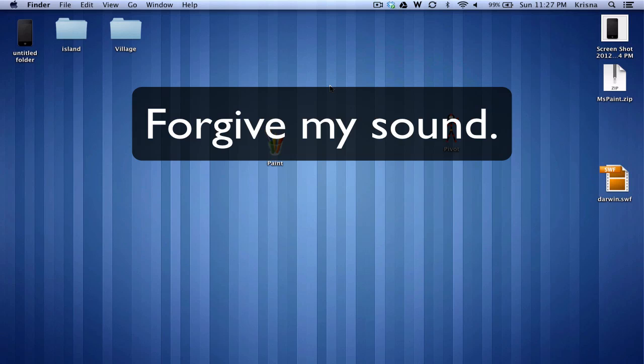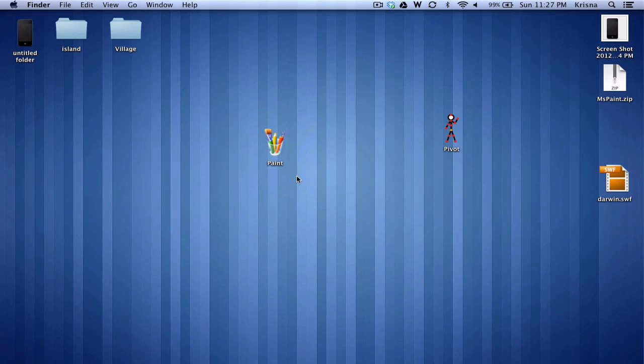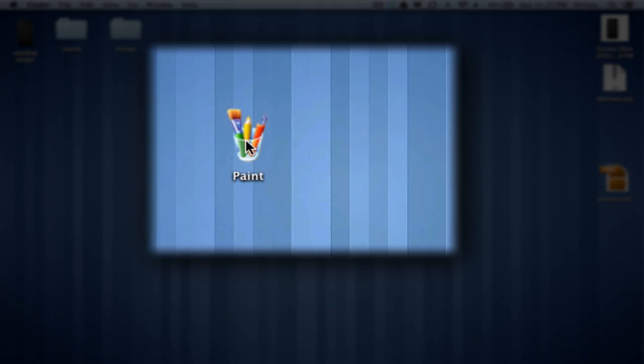Hey guys, Krishna here, and today I'm going to show you the Microsoft Paint application I've made for Mac. I port this from Windows to Mac. Let's check it out.